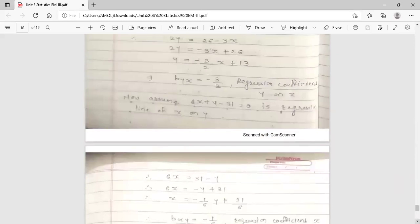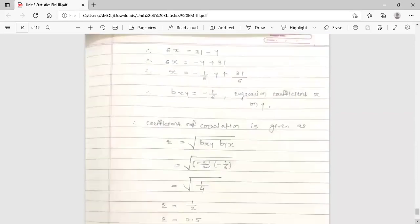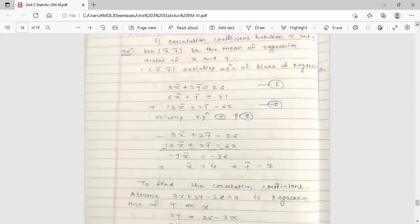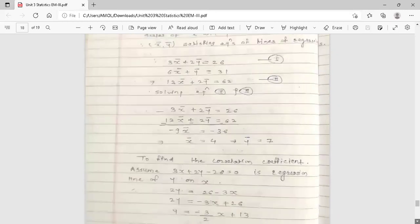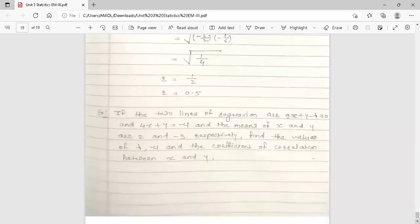If the coefficient of correlation had come out greater than 1, the assumption would be wrong and we would need to interchange the equations — treating the first as x on y and the second as y on x. But here r = 0.5, which is less than 1, so the assumption stands.